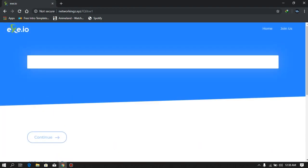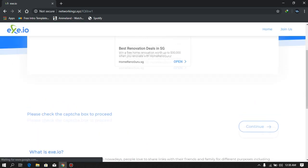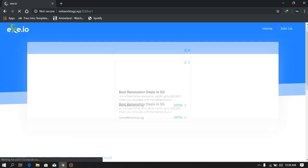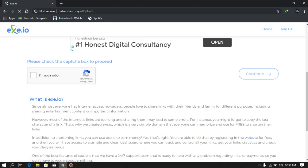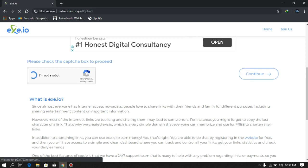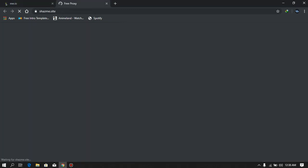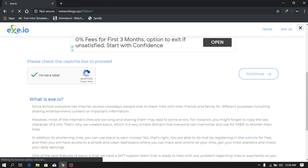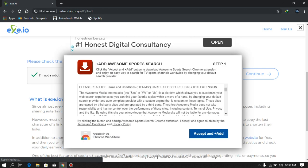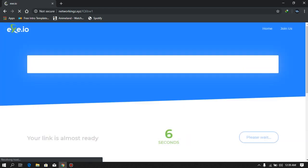Then you'll be brought to this page — just press Continue. Redo the 'I'm not a robot' CAPTCHA here, wait for it to load, redo it, and click Continue. If ads come up, just close them — you don't need to add anything, just close it and wait for five seconds.